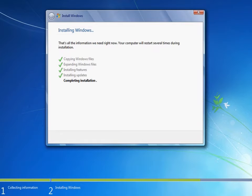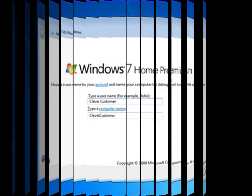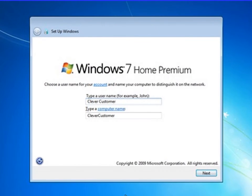After that, the computer will restart. After restarting, setup is updating the registry of your computer operating system. Then you will have the Windows 7 Home Premium screen.